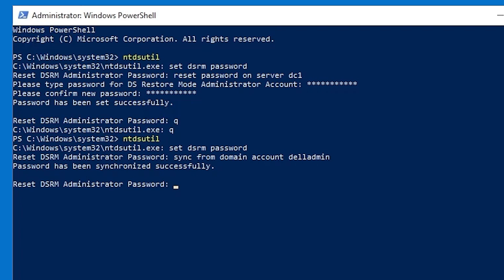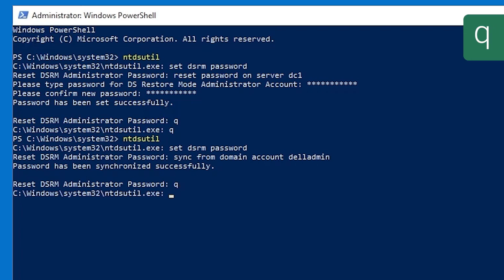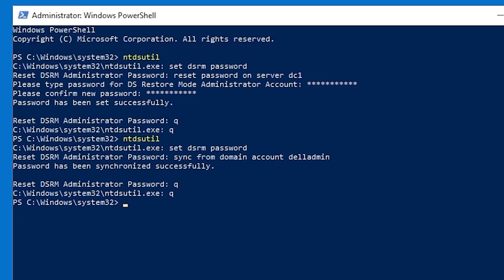Now, all this does is perform a one-time sync. That password will not be kept in sync if the password of the corresponding domain account is changed. You'll have to run this same command in order to re-sync it if you want to.